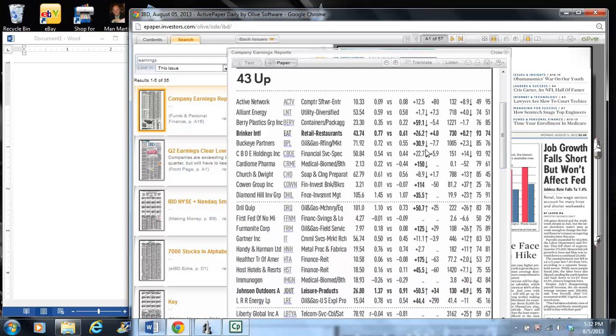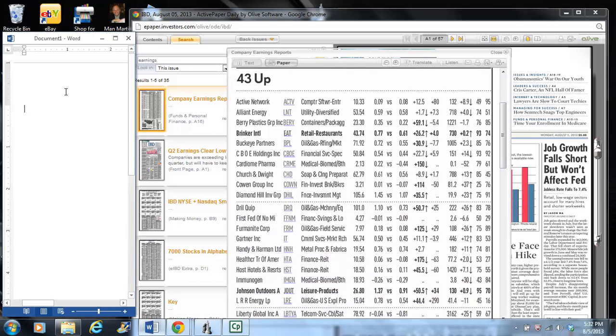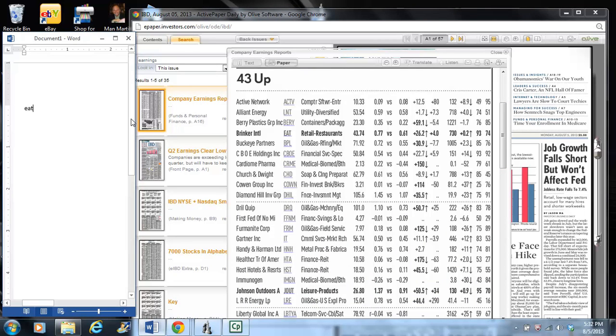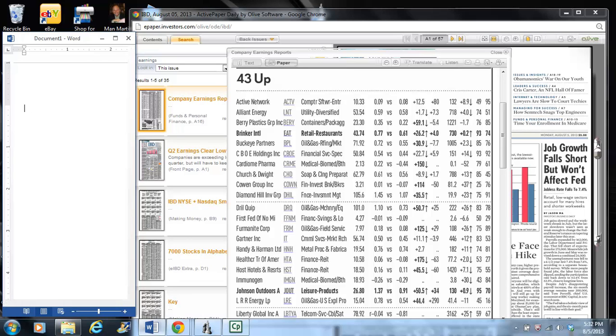So the first one I see is EAT, and that's Brinker International. They're retail restaurants, and they've had a very impressive... oops, sorry, I was working too fast. Actually, their earnings growth was only 26%, so we're going to skip them.